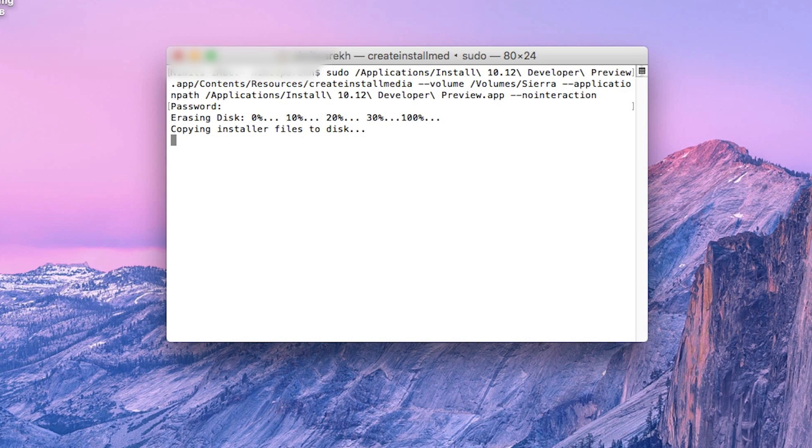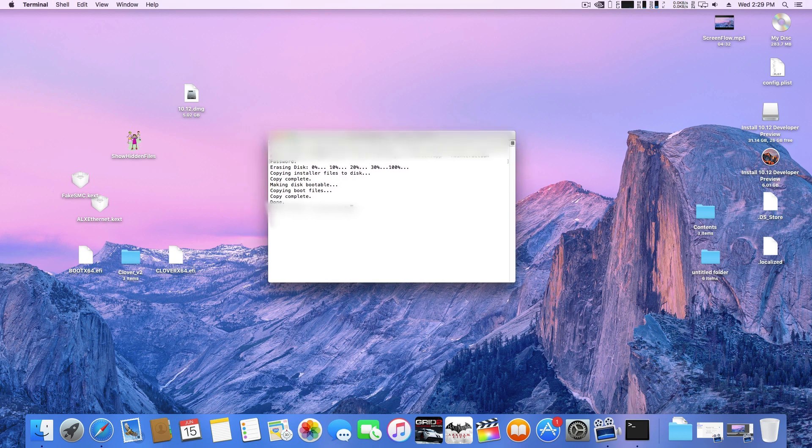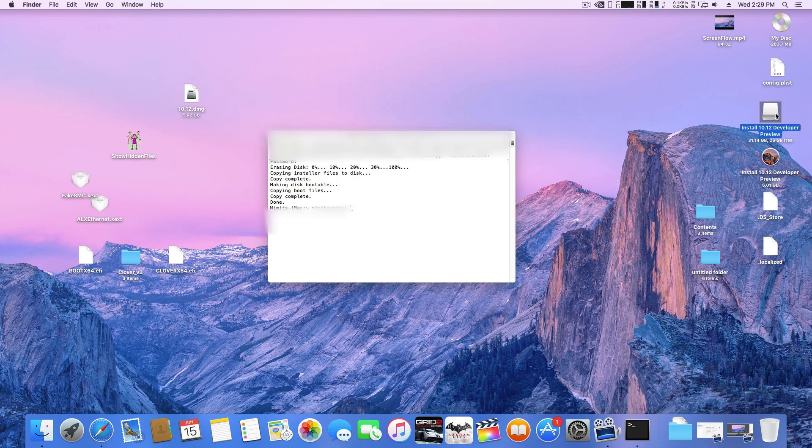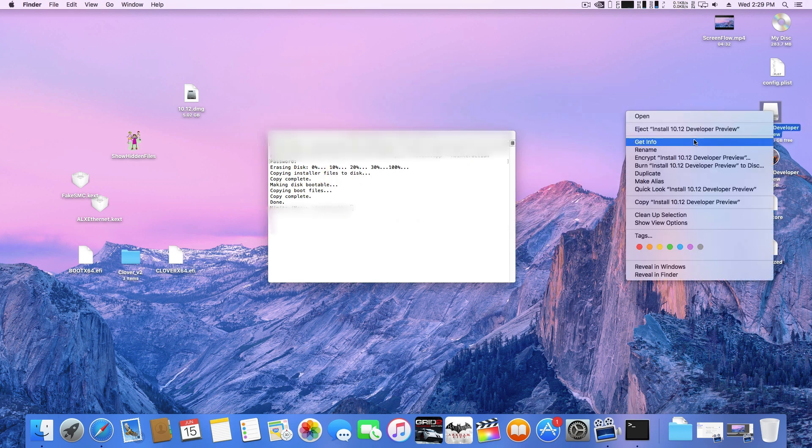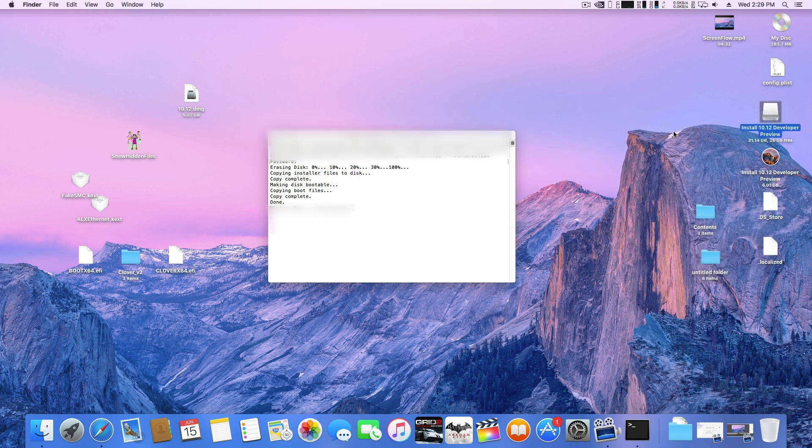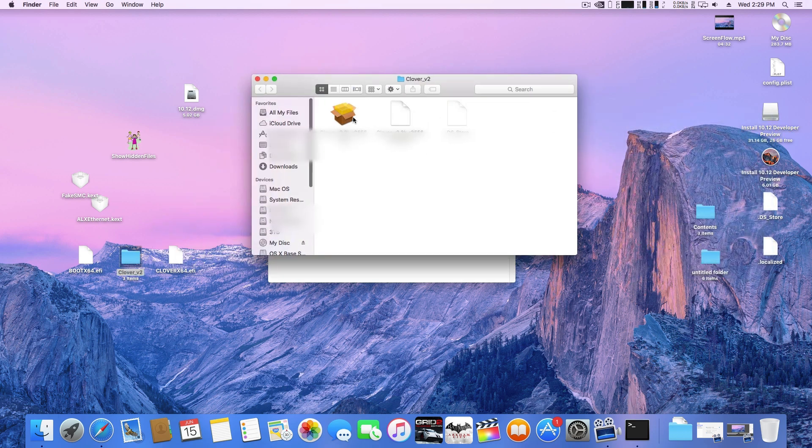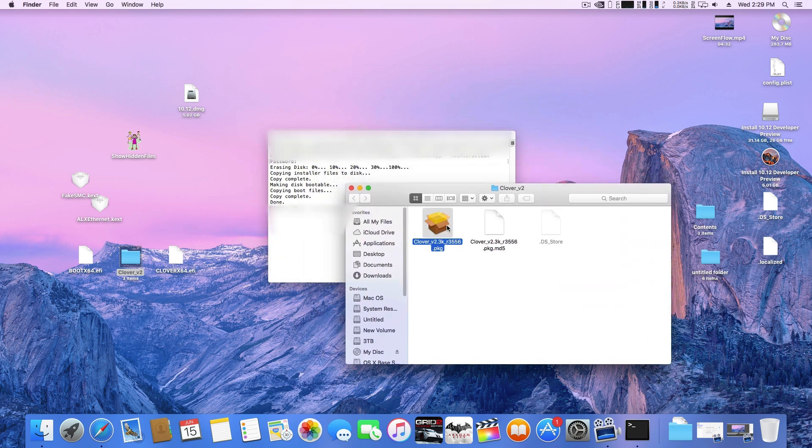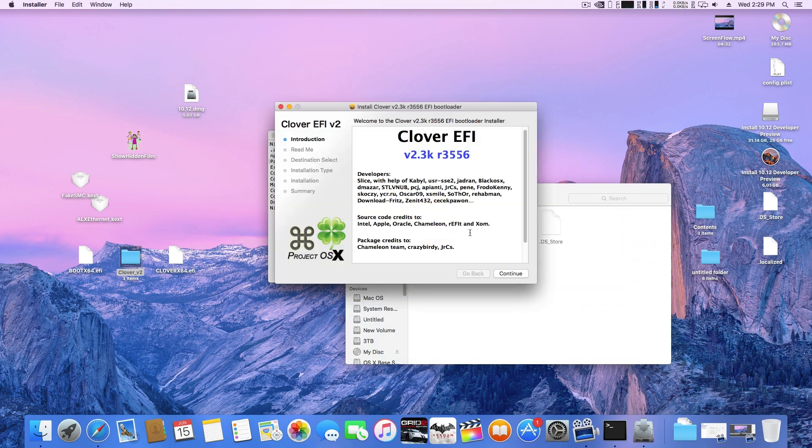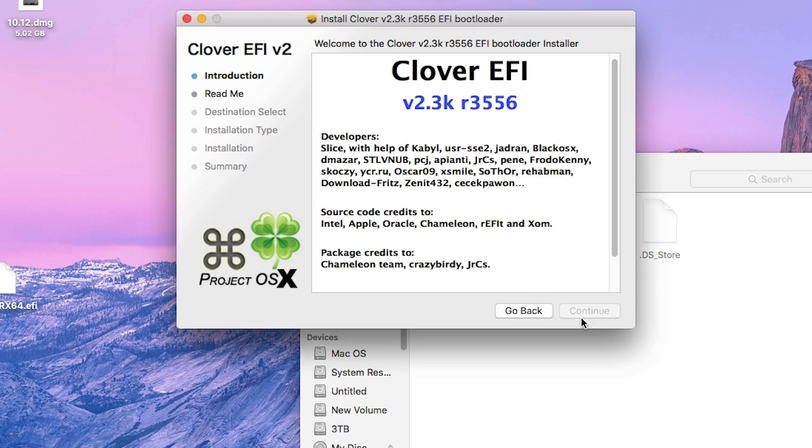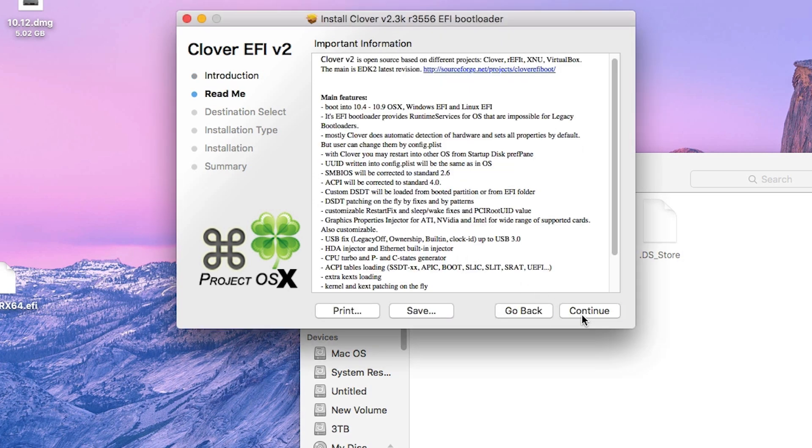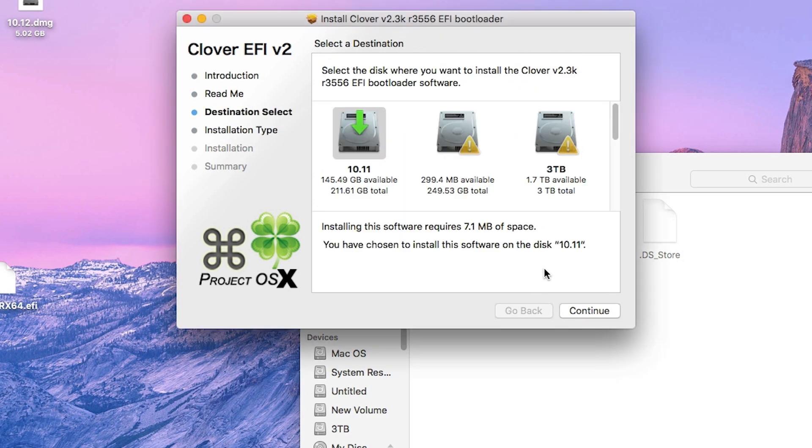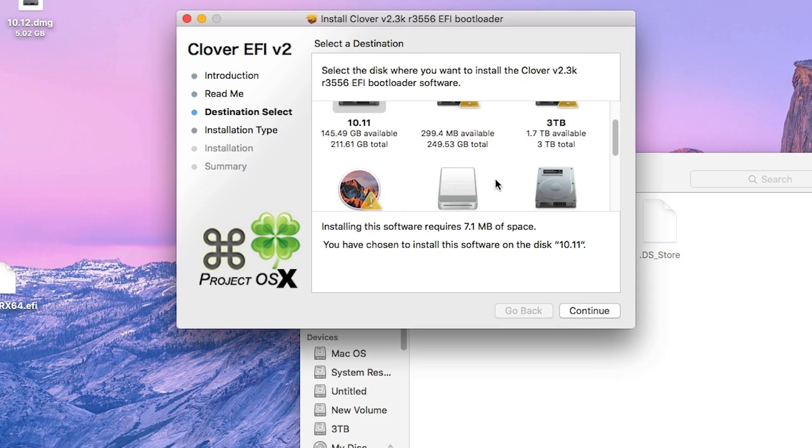Once the copying is done, you will see your USB drive with a new name. Now you need to download a few files that are given in the description box. These include the clover bootloader, the boot64efi file, clover64.efi file and fakesmc.kext. You need to have these exact files to have a successful installation.